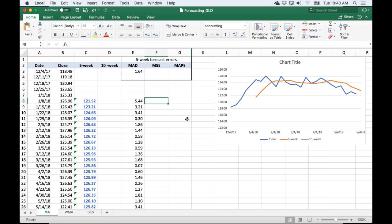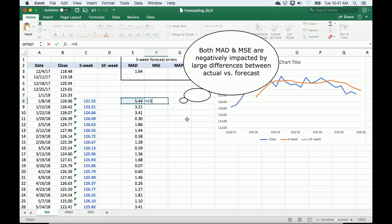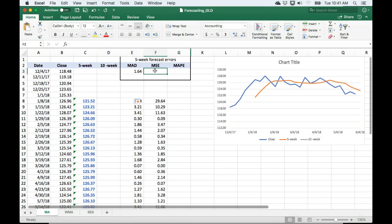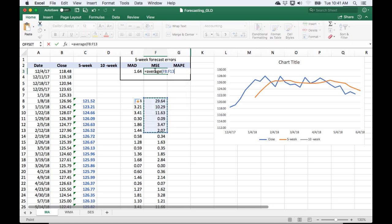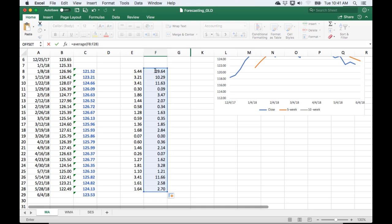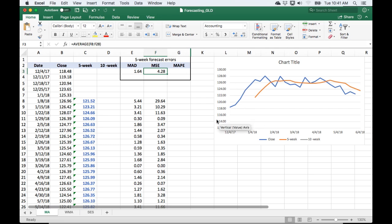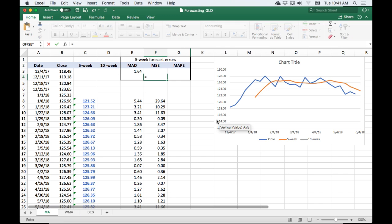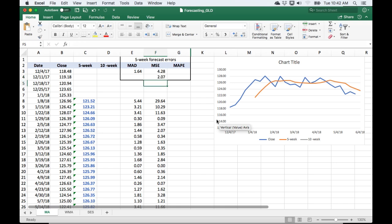The next error measure is called the mean squared error (MSE). This looks a lot like the standard deviation — we take the difference between the observed and the forecast, square it, and then calculate the average. If you take the square root, it would be the same as the standard deviation. I square the absolute deviation, copy it down, and take the average. Since the values are squared, this will look a little worse than the MAD — the average squared difference is 428. Taking the square root gives us the root mean squared error (RMSE), which is plus or minus $2.07.